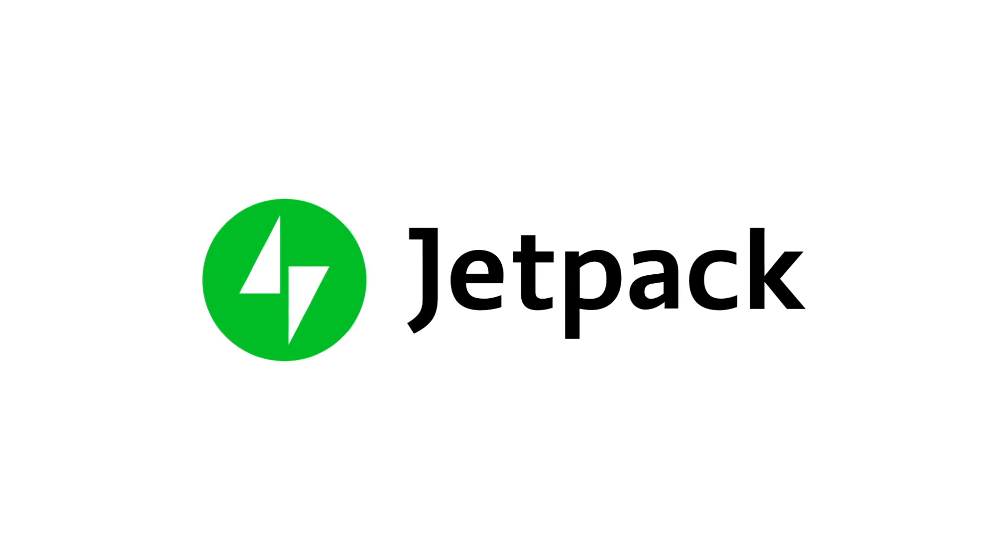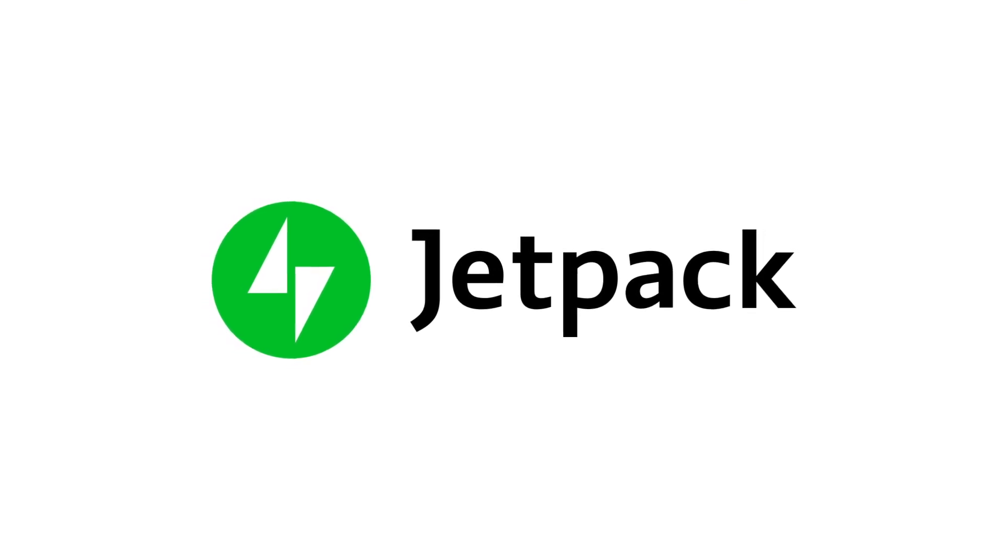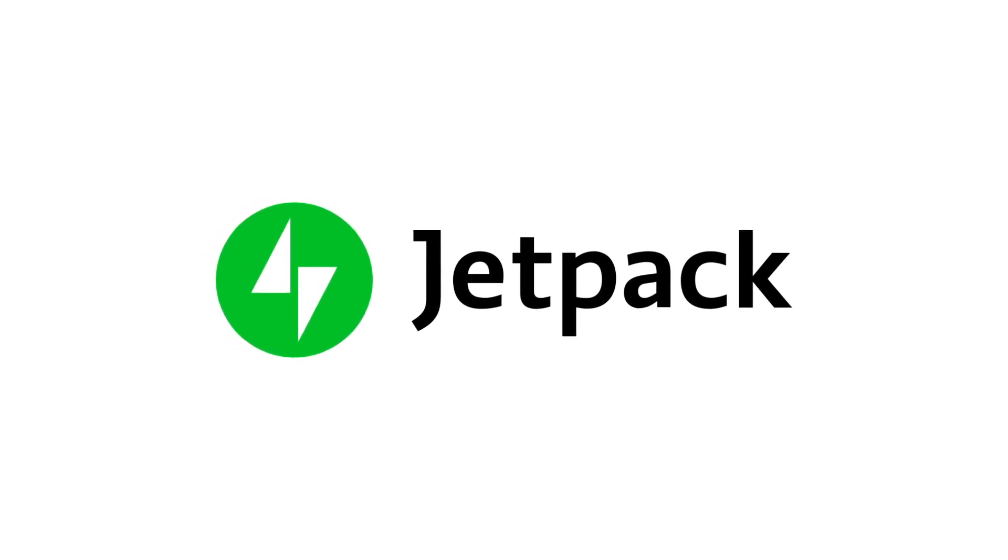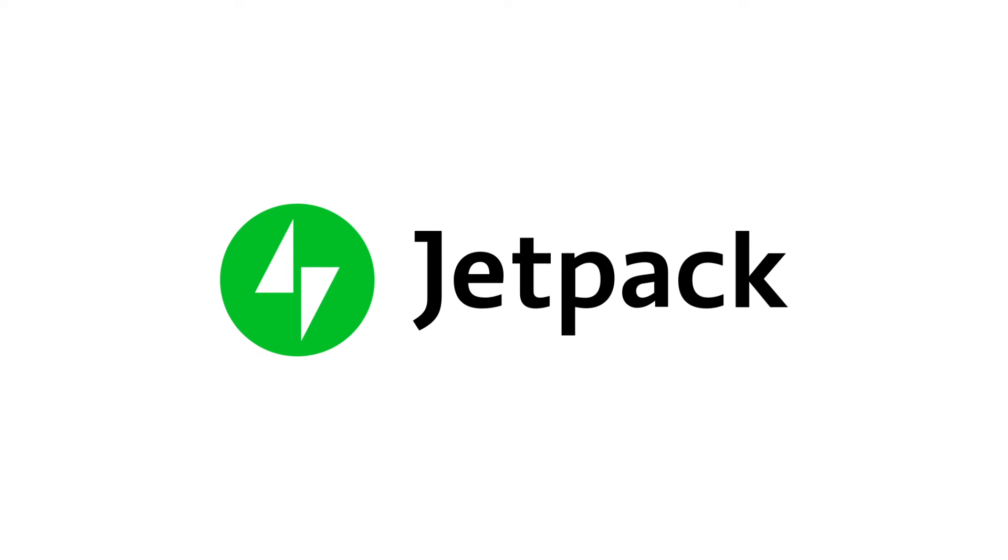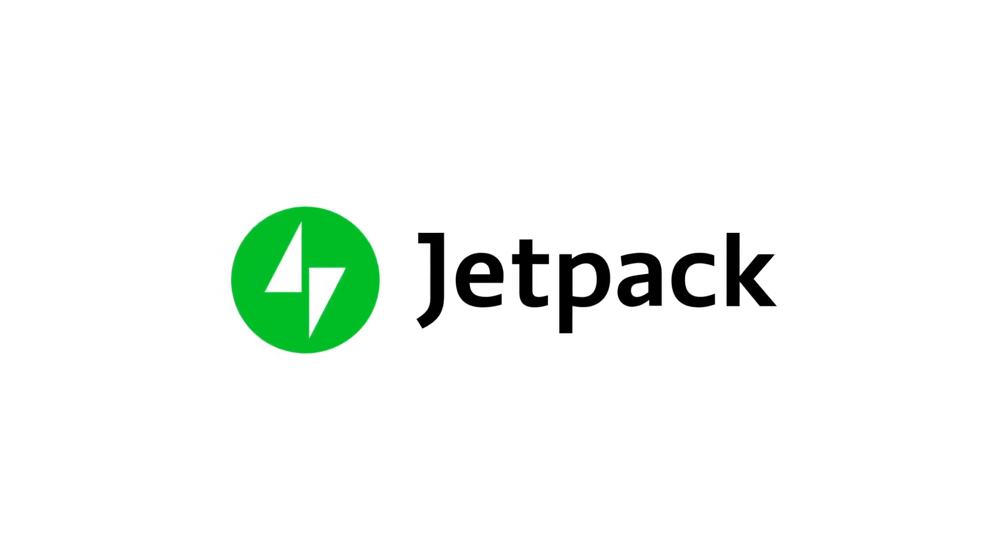It must be said, if your needs are simple and a complete all-in-one plugin suits you better, then Jetpack is a good choice for you. It's frequently updated and well-supported.